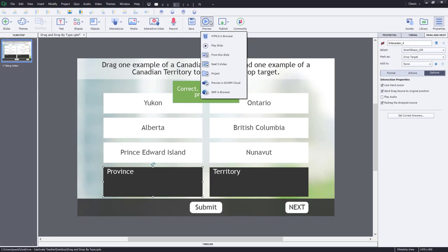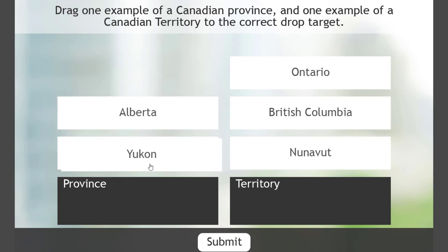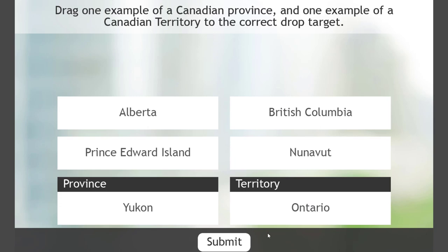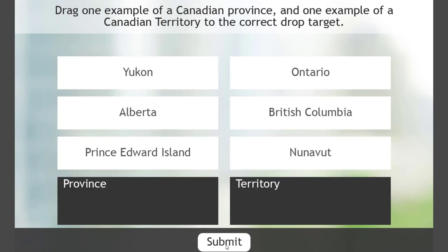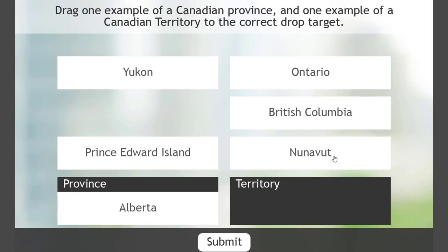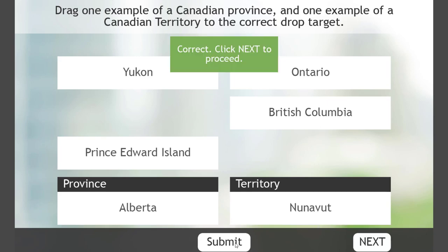Let's test this out with a preview in HTML5 in browser. The prompt reads: drag one example of a Canadian province and one example of a Canadian territory to the correct drop target. Let's get it wrong first — we'll drag Yukon into province and Ontario into territory. You can see it snaps to the bottom of the drop target. Hit submit — obviously those are incorrect. Now let's get it correct: we'll choose Alberta and put that in province, and choose Nunavut for territory. If we hit submit — correct, click Next to proceed.